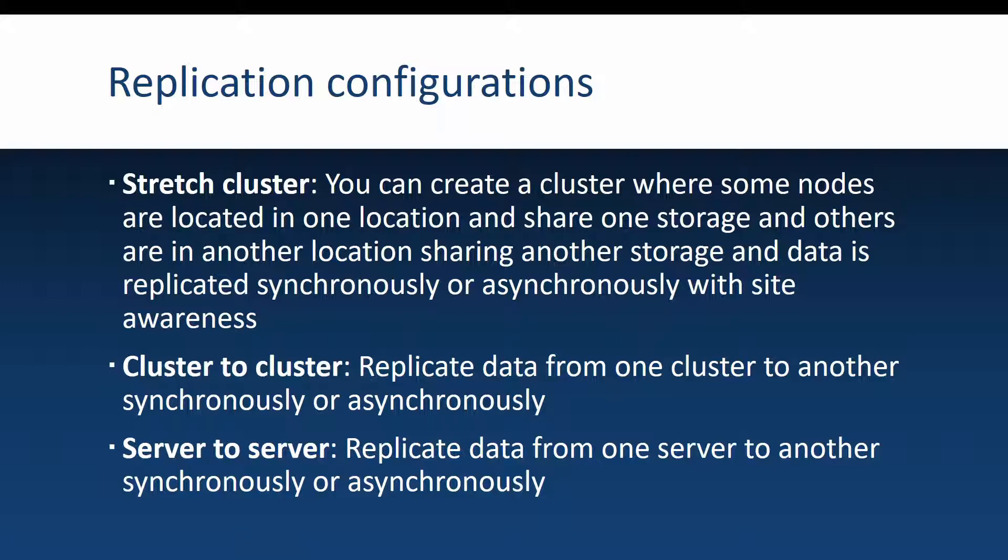The second configuration is cluster to cluster and this just means that you will replicate data from one cluster to another. So in this scenario you have two clusters. And the other scenario that is possible is server to server which is somewhat similar to cluster to cluster. One server will be the primary, the other one will be the replica.